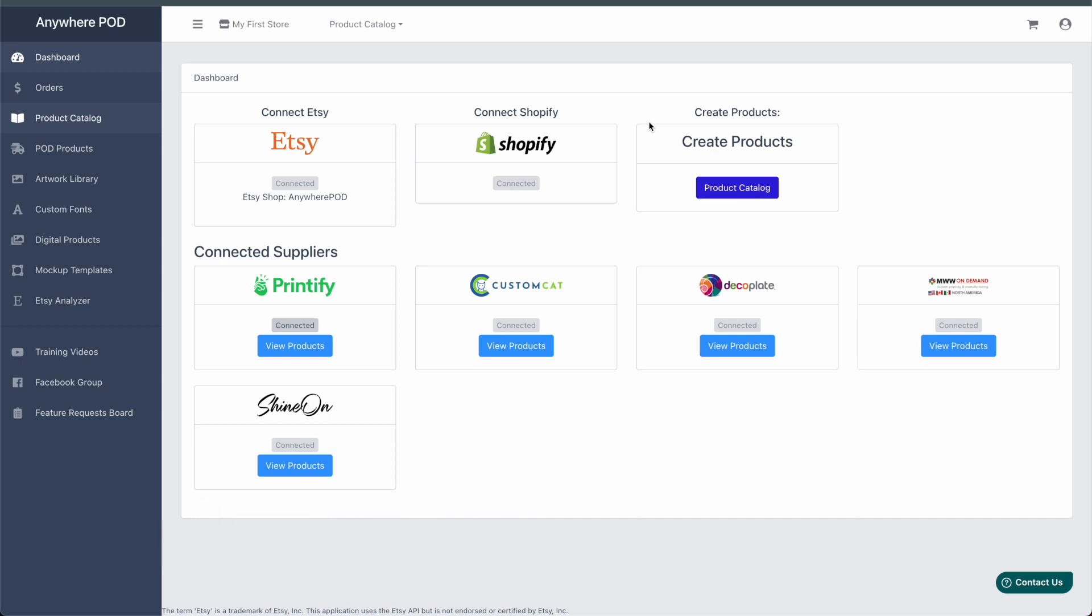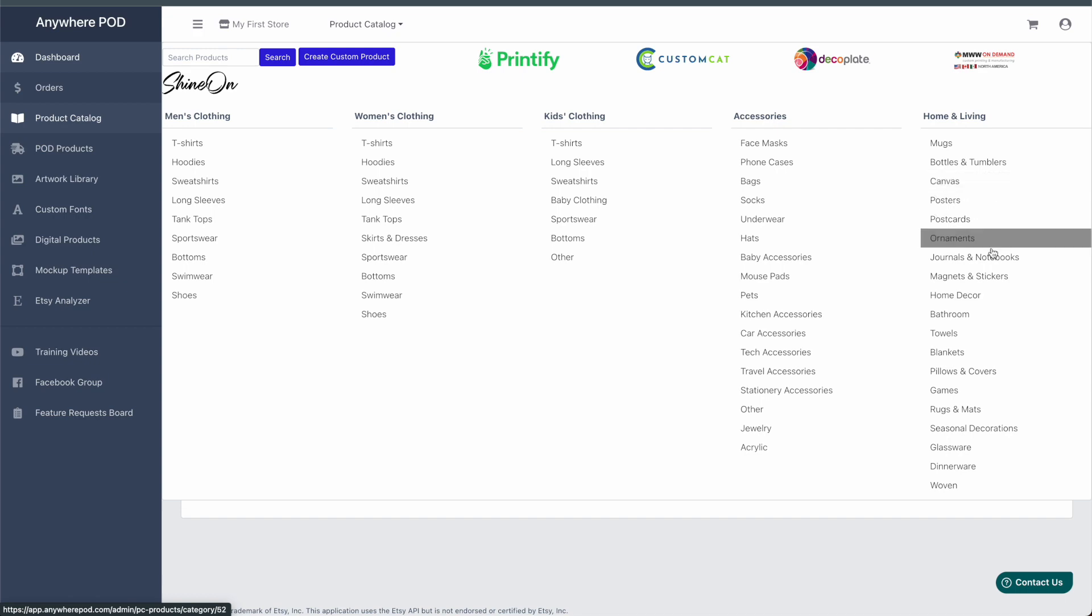So to get started, we need to create our first product that we can then use as a template to bulk upload all of our artwork to. In this example, we're going to get started building an ornament.